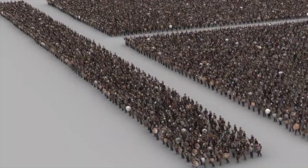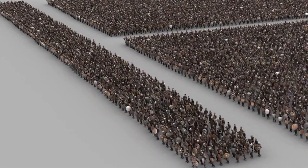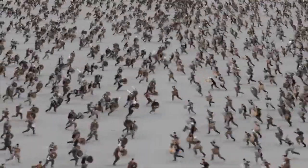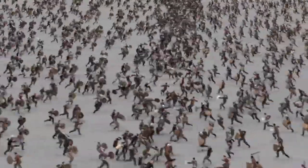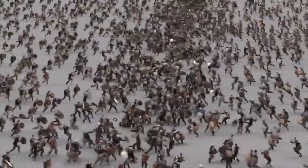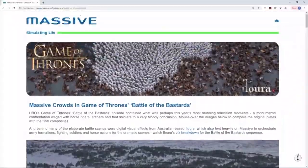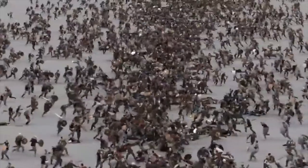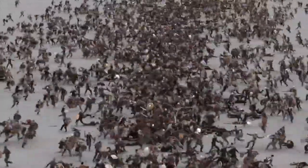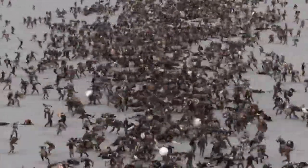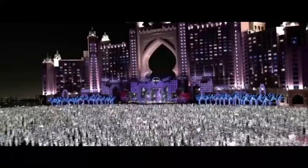Digital crowd extras really came to the forefront with the Lord of the Rings trilogy and the software package created specifically for that — MASSIVE — is crazy expensive and crazy complicated. Lucky for you, there are now alternatives, including Miarmy.